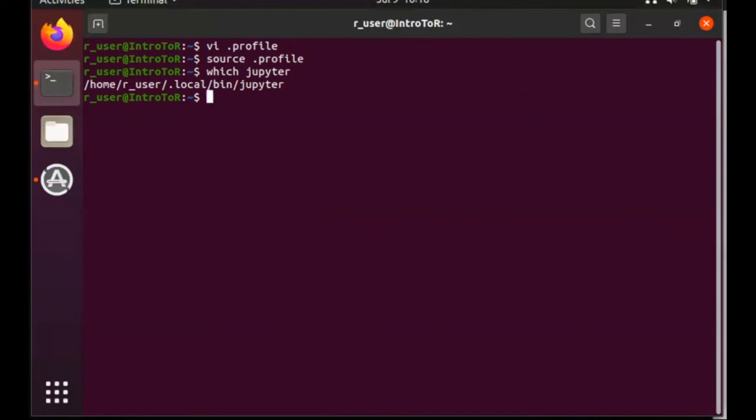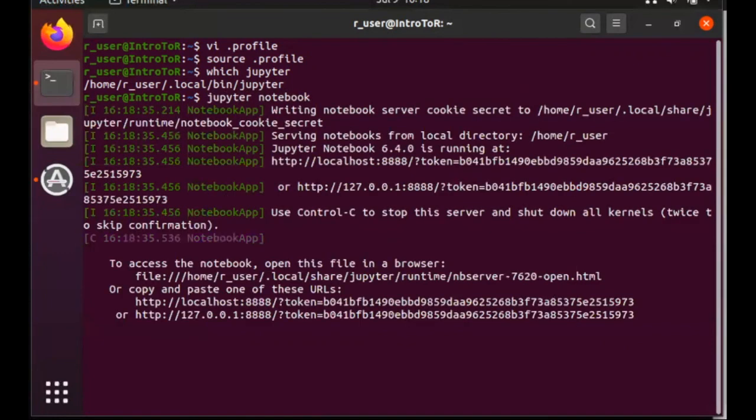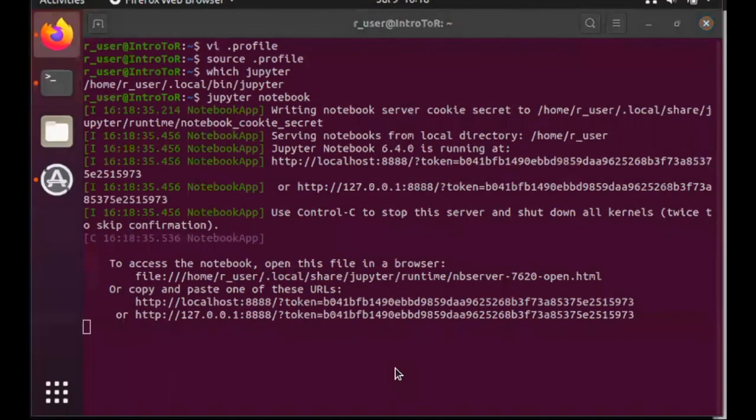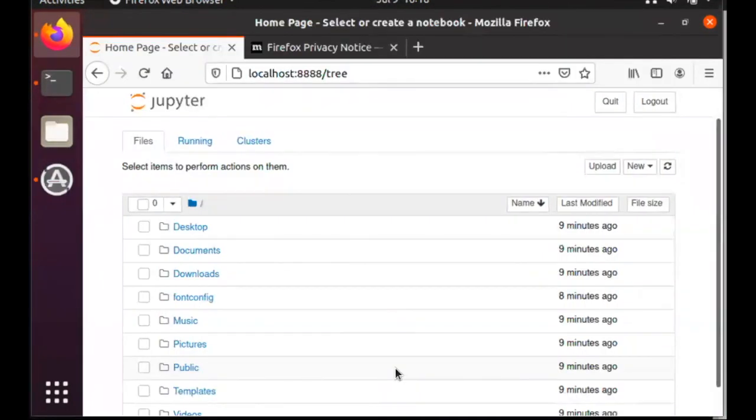And with that, all we need to do now is type jupyter notebook, which will start a new notebook server. And it should automatically open up a web browser and point it directly to jupyter notebook.